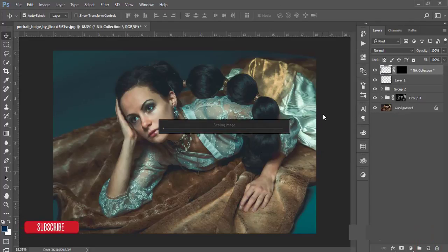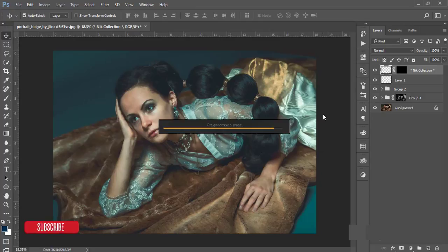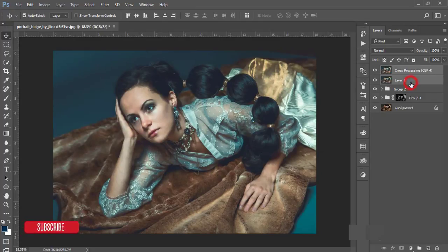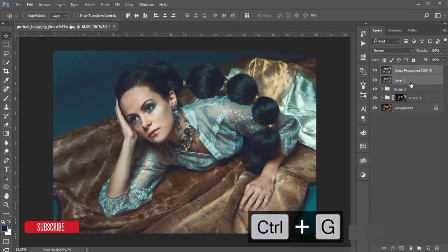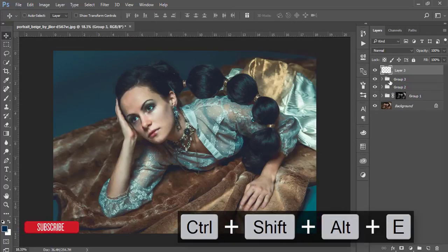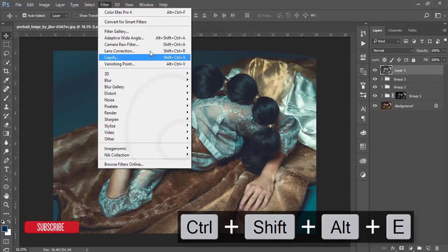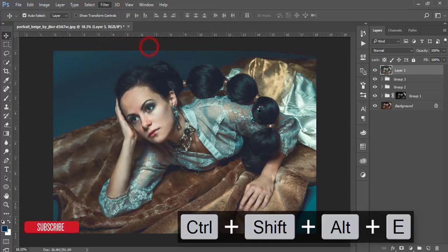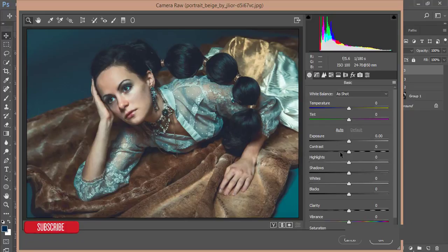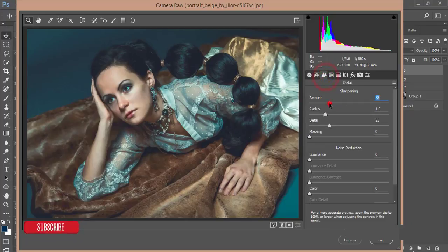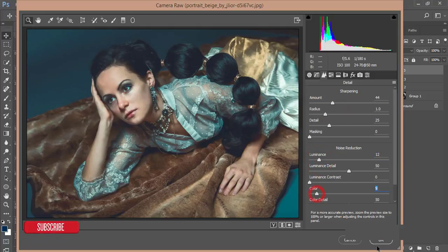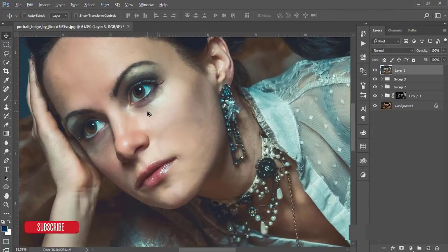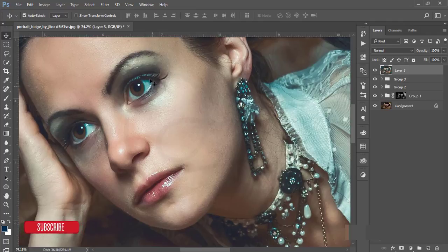It's loading. Then I'll select these two layers, group them and merge. Go to Filter, then Camera Filter again. From the Camera Filter, I'll add some sharpness and luminance noise reduction, and color noise reduction. Hit OK. That's good, but the eyes are blue.